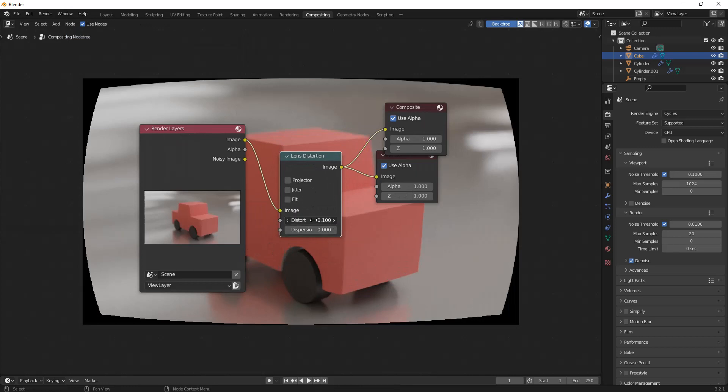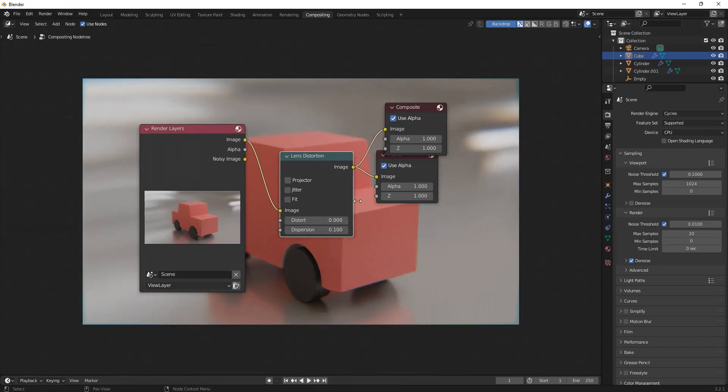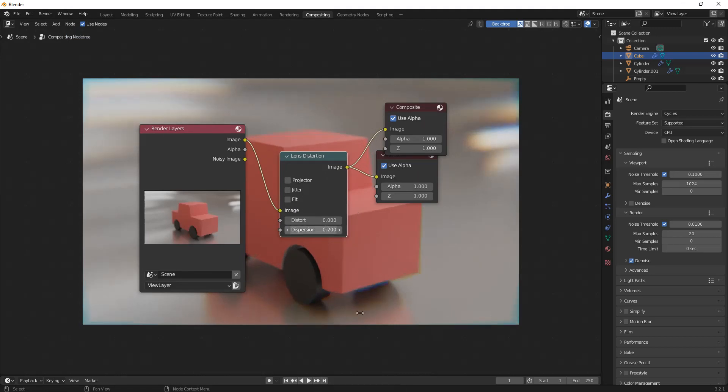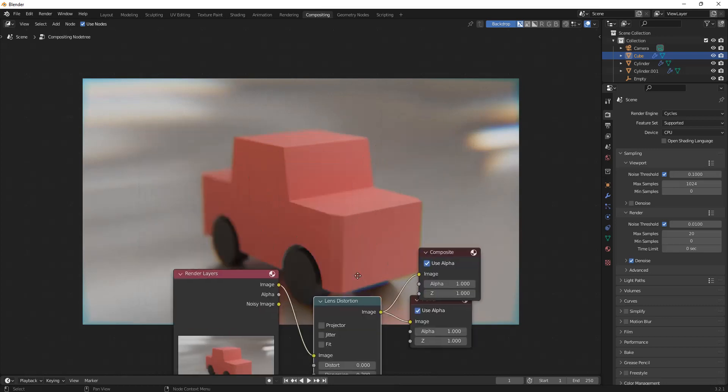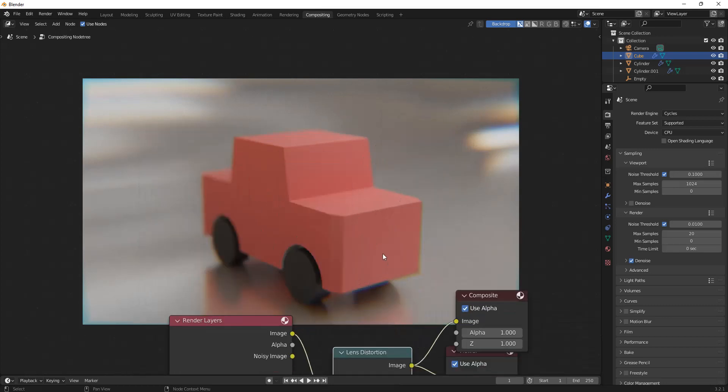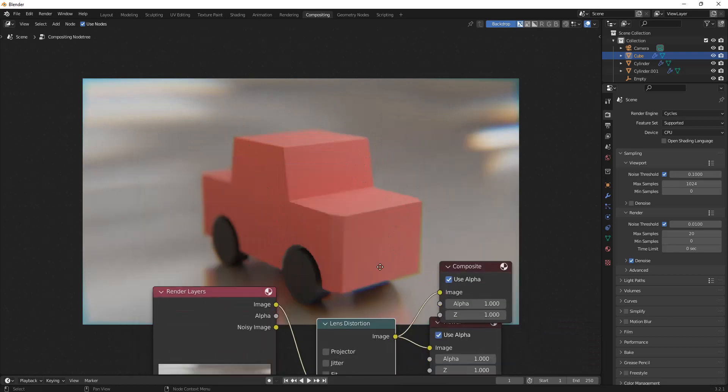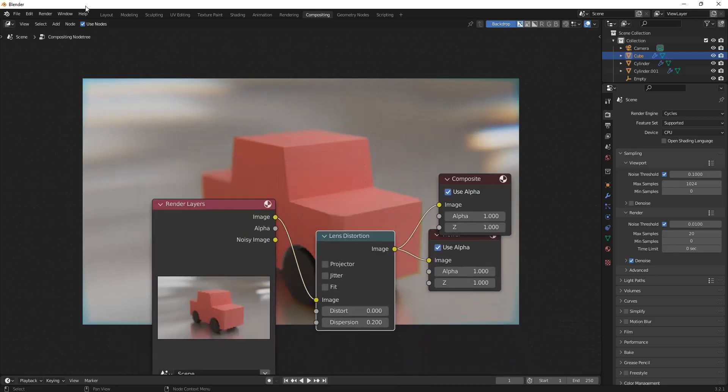And the distortion, I'm going to turn this to 0.1. Okay, that was not the one I wanted. The dispersion, I don't know what the end of that is, but dispersion. I'm going to turn this to 0.1, and you can even turn this to like 0.2. That'll give it a nice look to it, more of a photorealistic look.